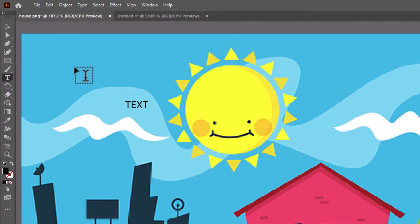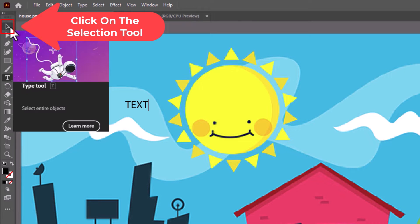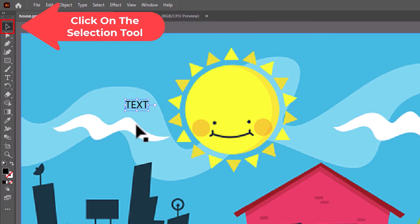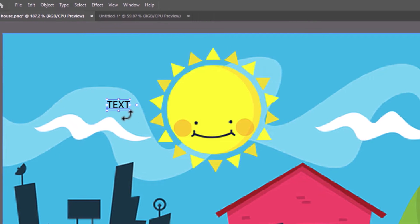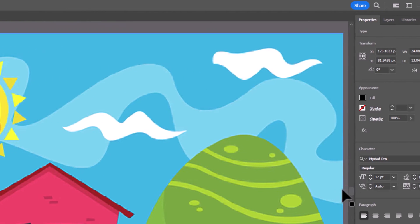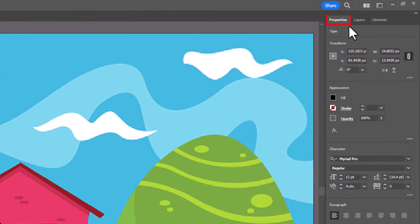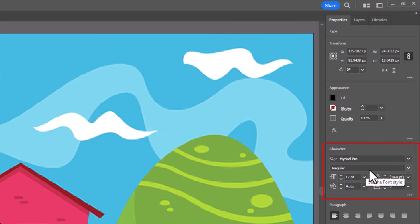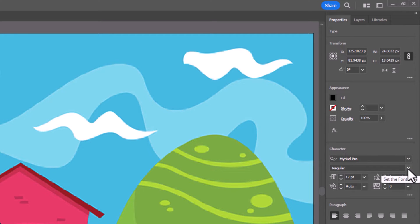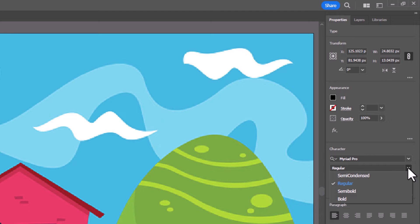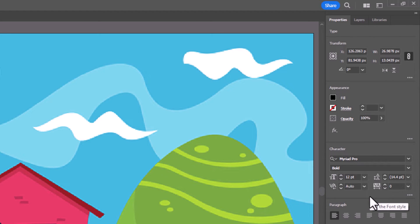Now I'm going to go back off to the left hand side and click on the selection tool. I'm going to resize my text and make it bold. I have my text selected, so I'll go off to the right hand side under the properties tab, down to the character area. You could use whatever font you want — I'm going to click the drop down and change this to bold. I'm just using Miriam Pro Text style font here.